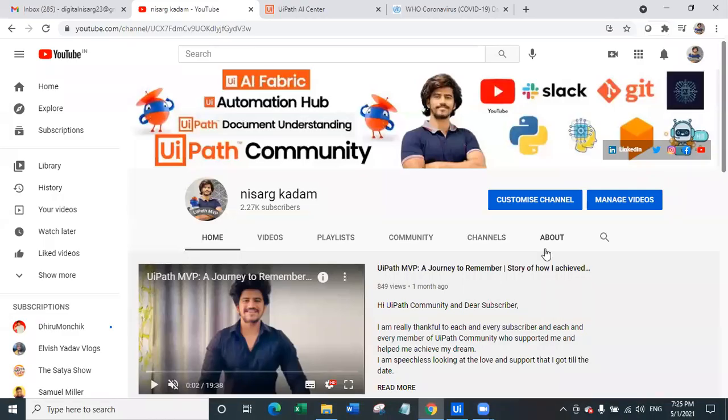Hello everyone and welcome back to my YouTube channel. My name is Nisargai Kadam and today we are going to talk about a very sensitive topic which is nothing but coronavirus.